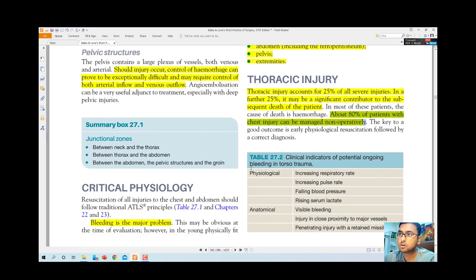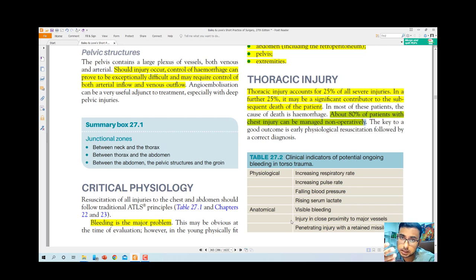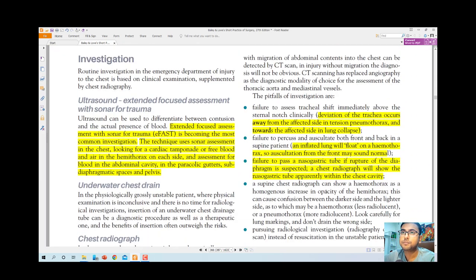Critical physiological indicators of potential ongoing bleeding in torso trauma include increasing respiratory rate, increasing pulse rate, falling blood pressure, and raising serum lactate — indicating hemorrhagic shock. Anatomically visible signs include bleeding injury close to major vessels and penetrating injury with retained missiles. We must assess visible bleeding and proximity to major vessels or retained penetrating objects as early as possible.